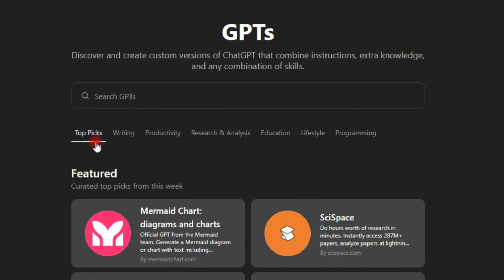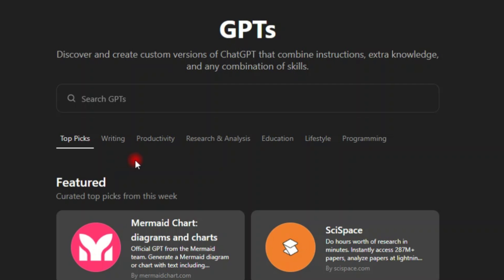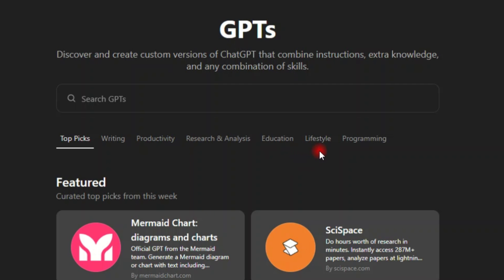As you can see, you have top picks, you have writing, you have productivity, you have research and analysis, you have education, lifestyle and programming.